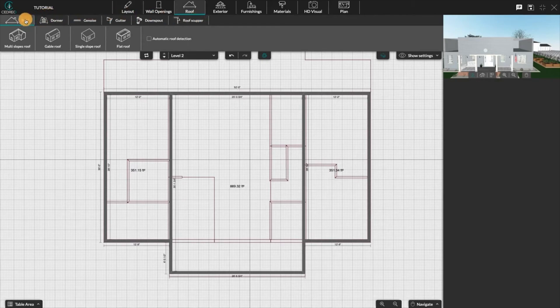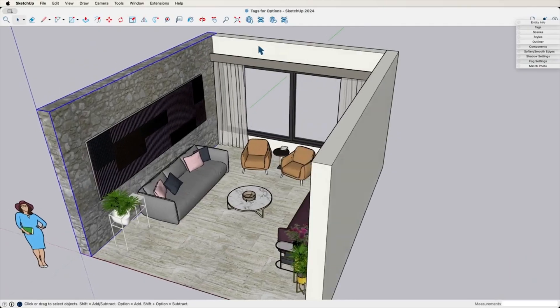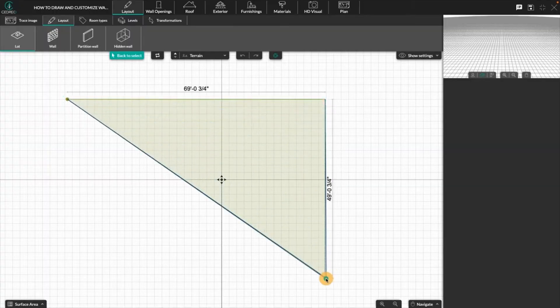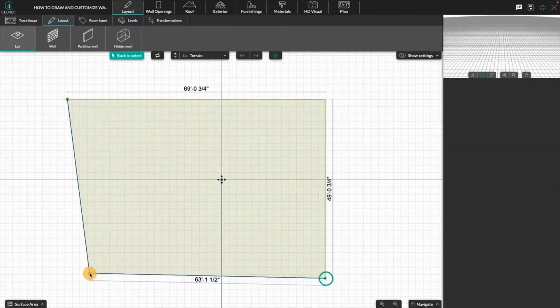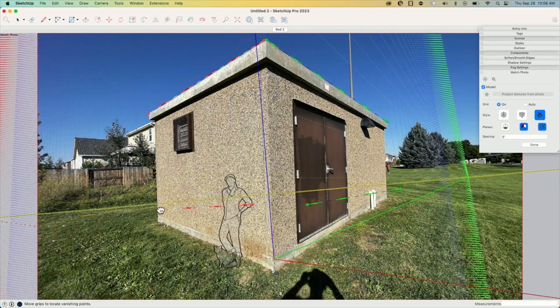3D modeling is a vital part of the architectural design process. It helps translate floor plans and concepts into detailed visual forms that clients can explore and understand. These tools let architects and designers shape spaces digitally, refine layouts, and bring projects to life long before construction even begins.